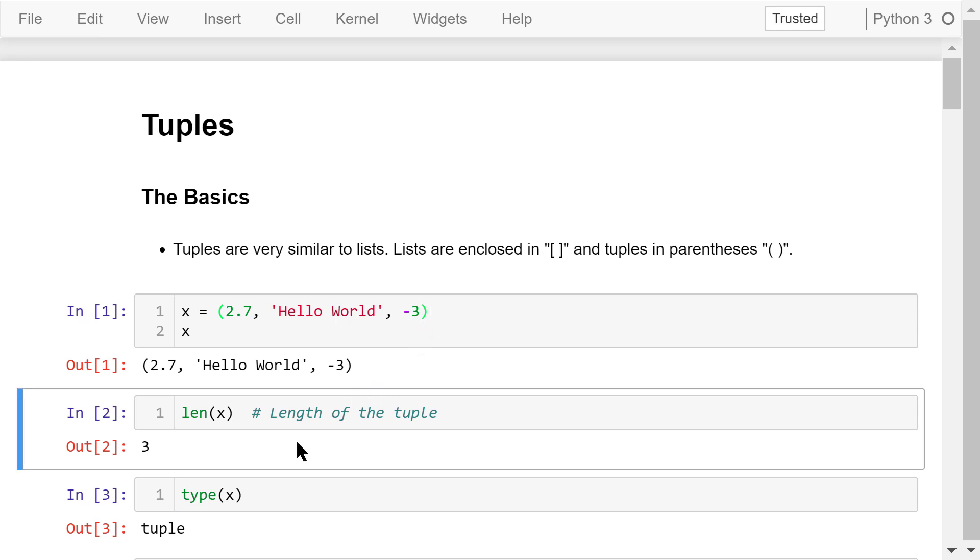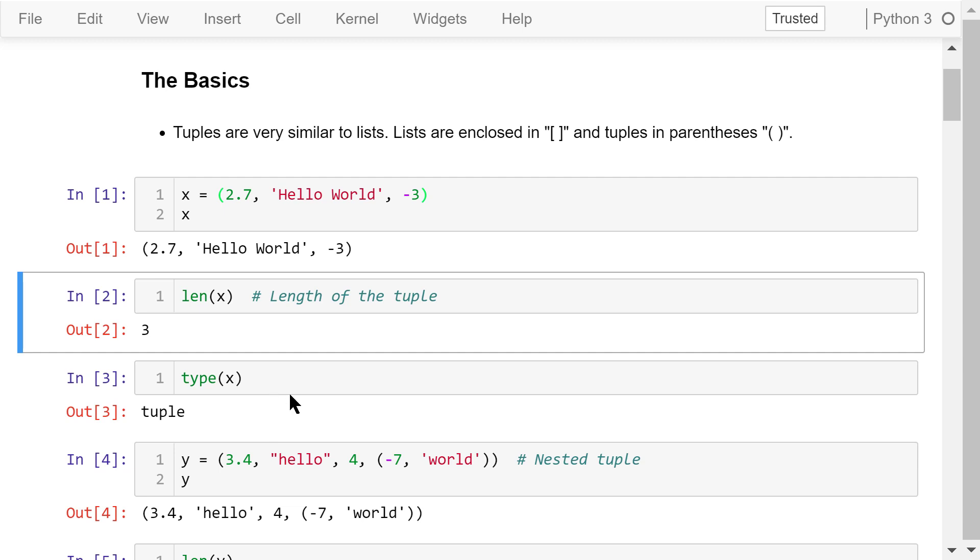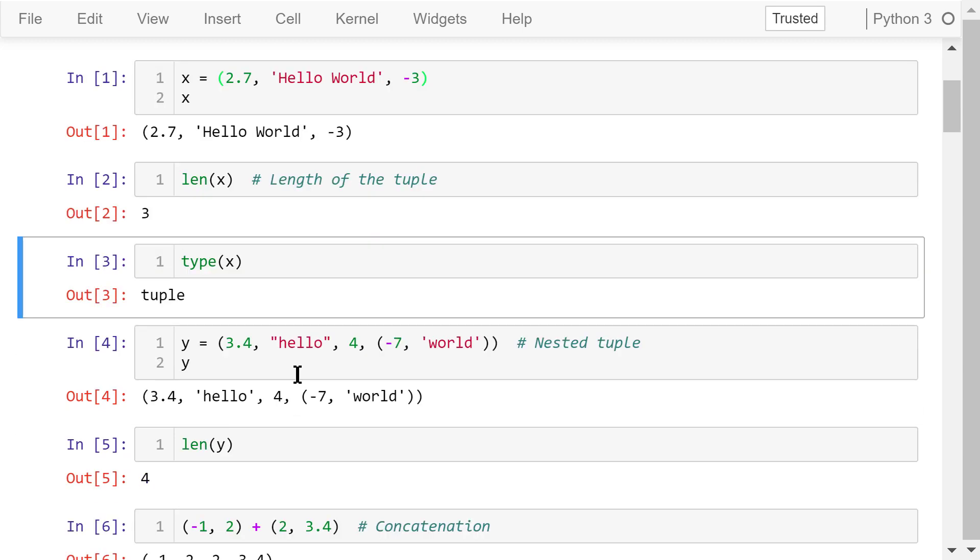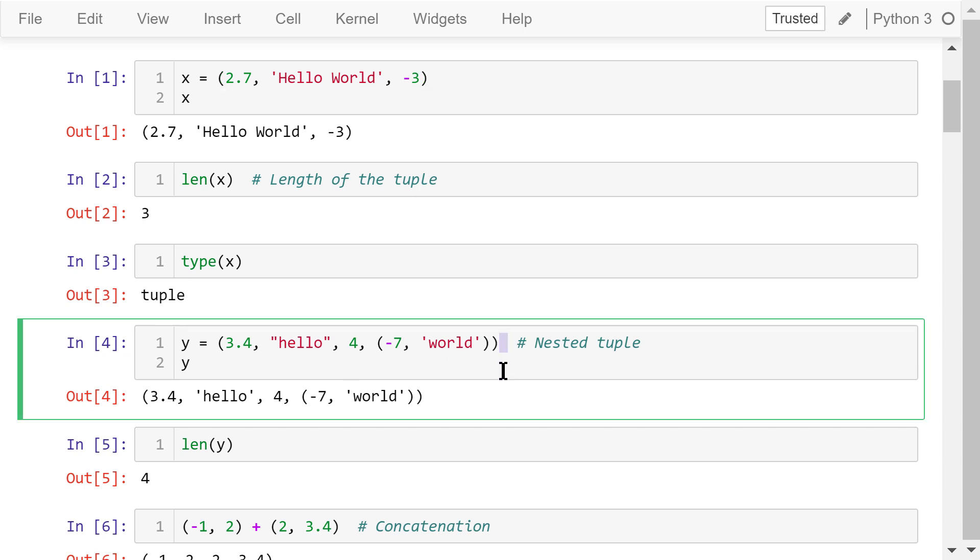The length of the tuple is 3 because it contains three elements. The type of x is indeed a tuple. A tuple can contain another tuple. This is a nested tuple because this element is a tuple of two elements. The length of y is 4.